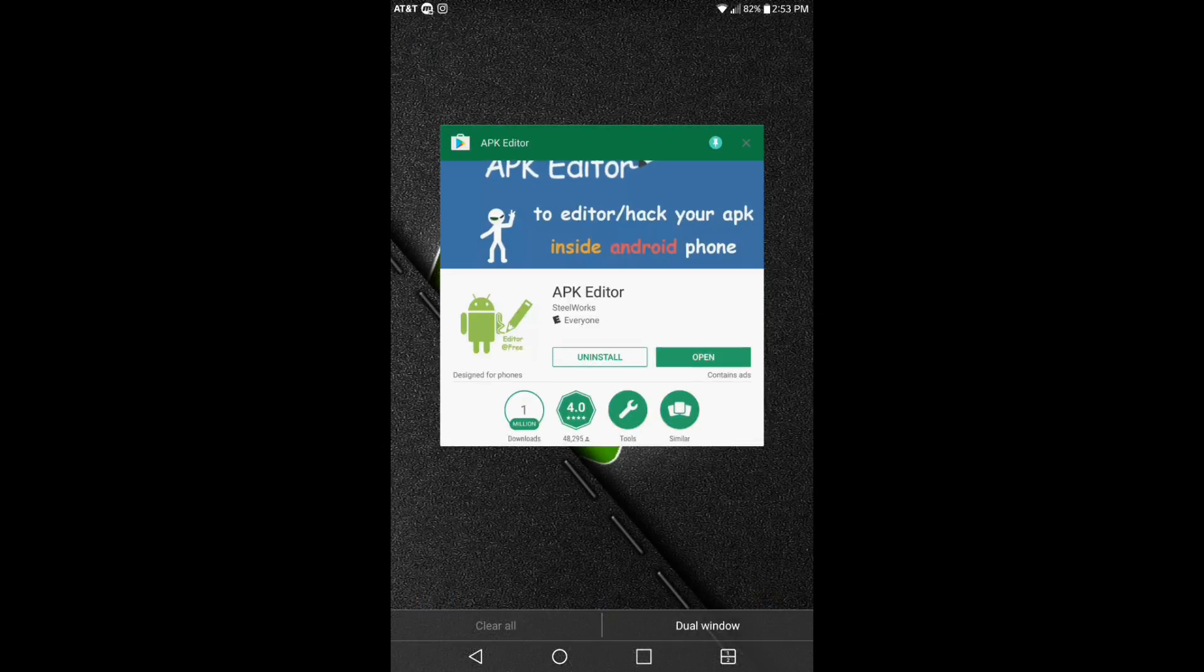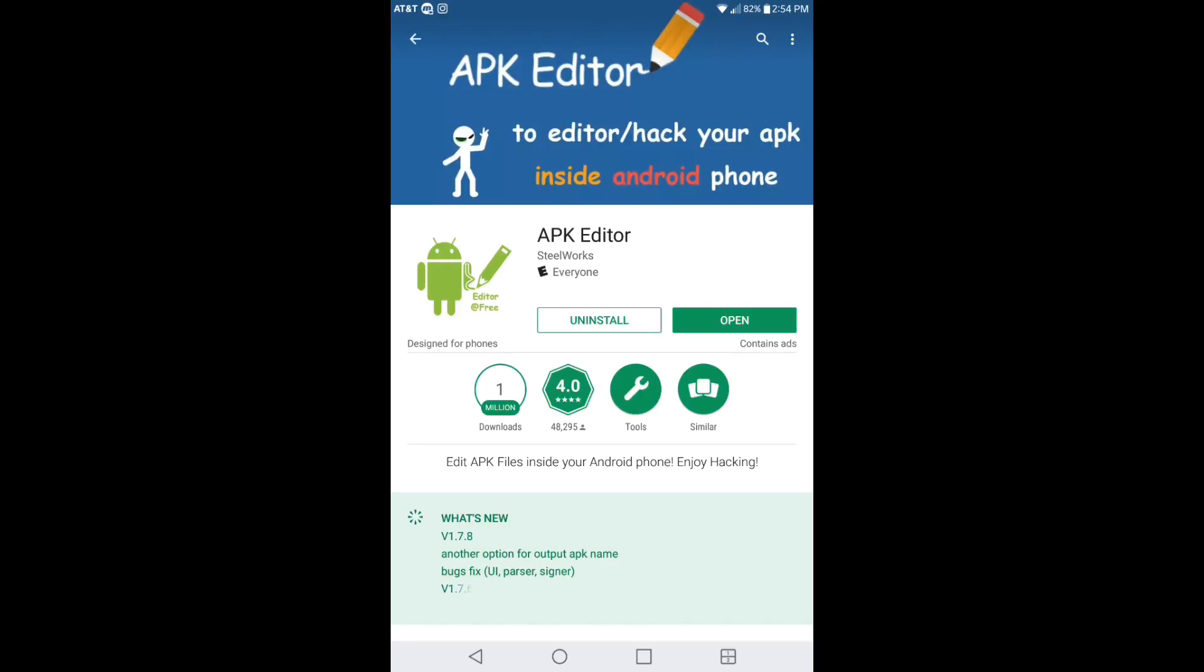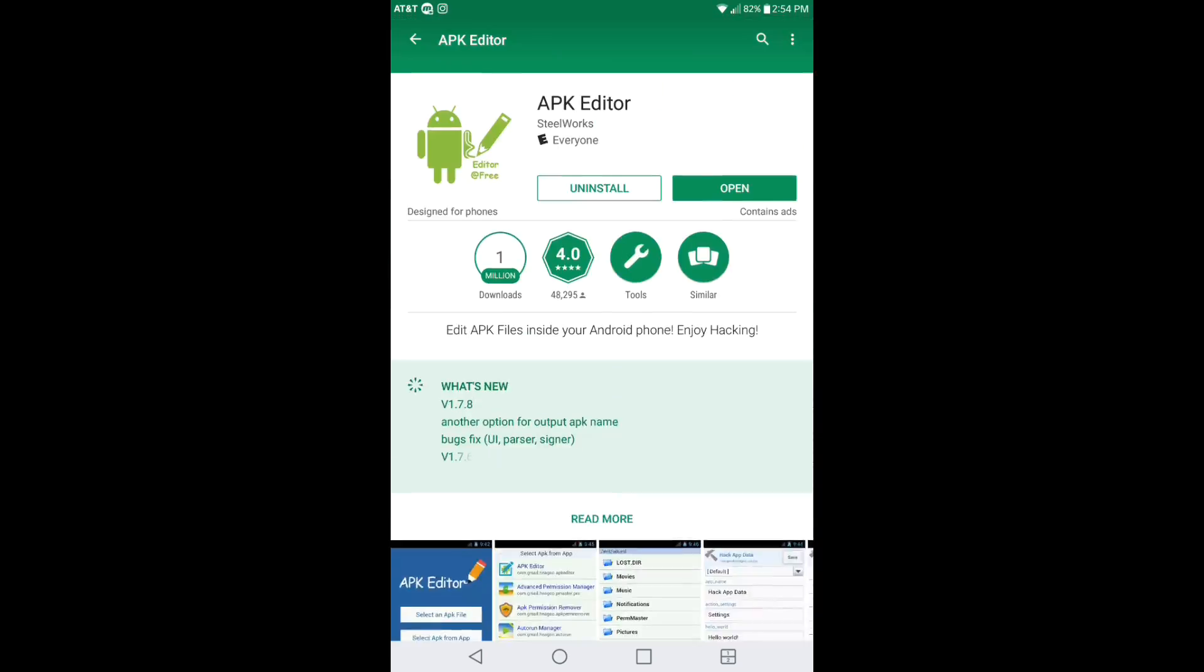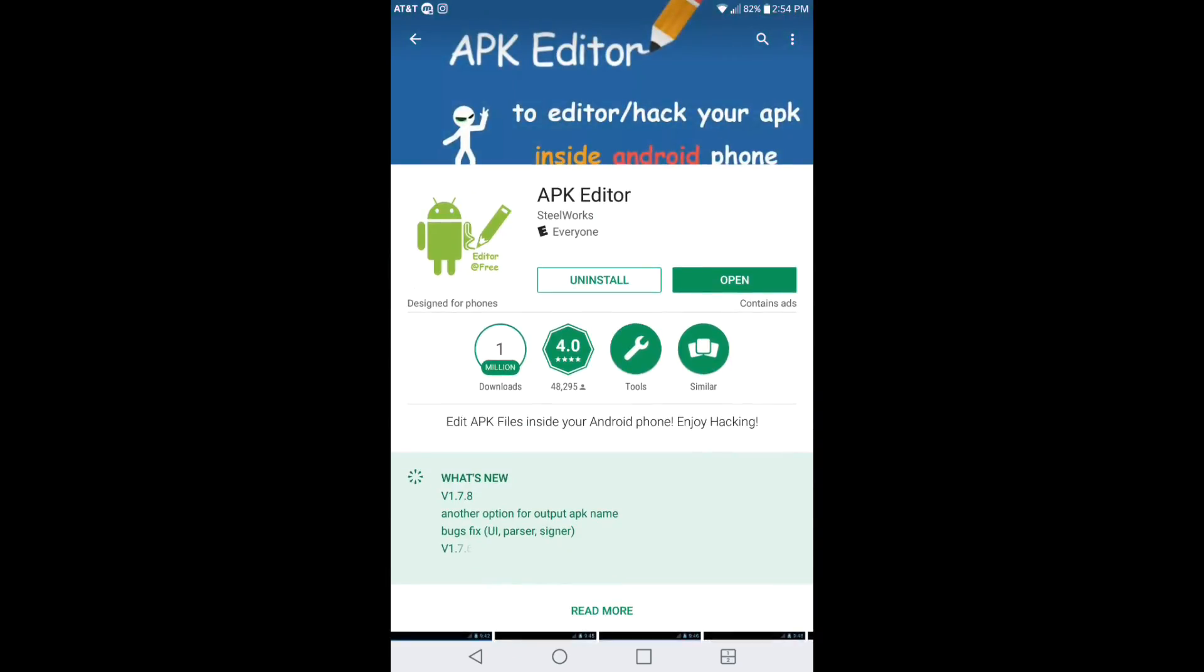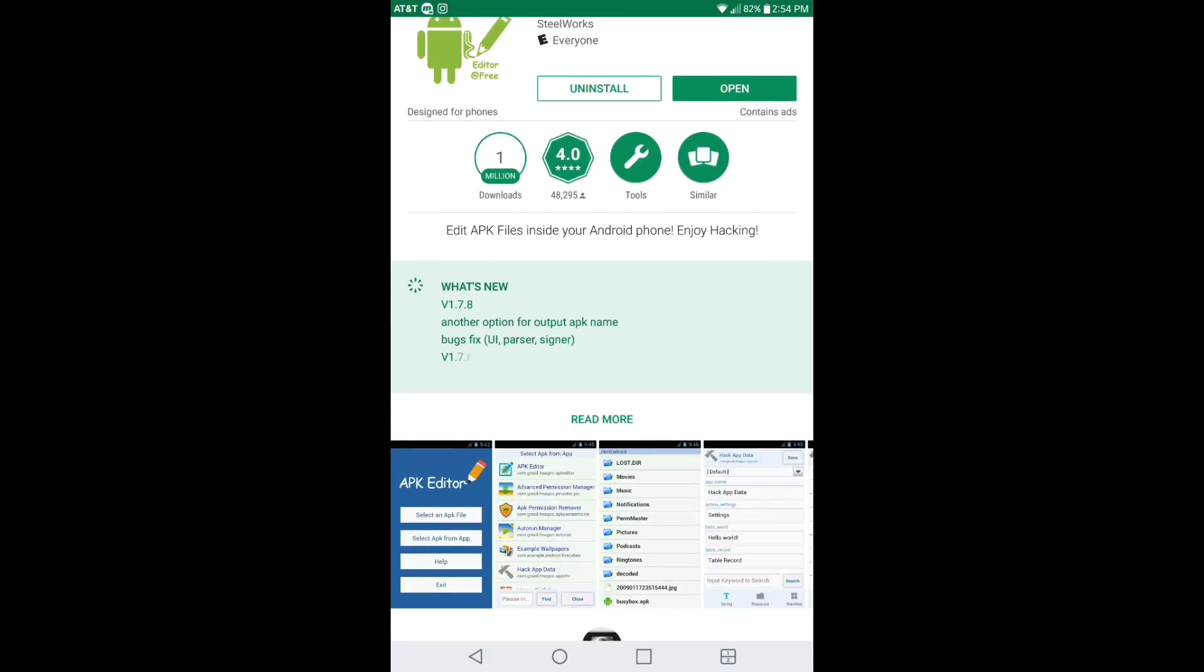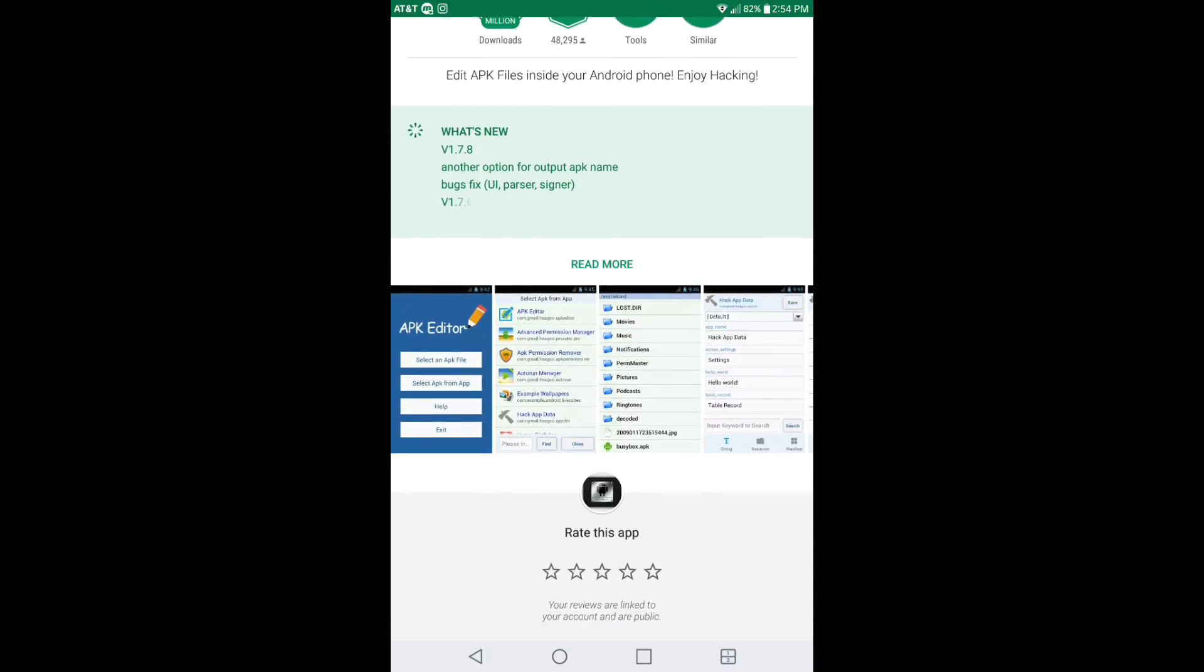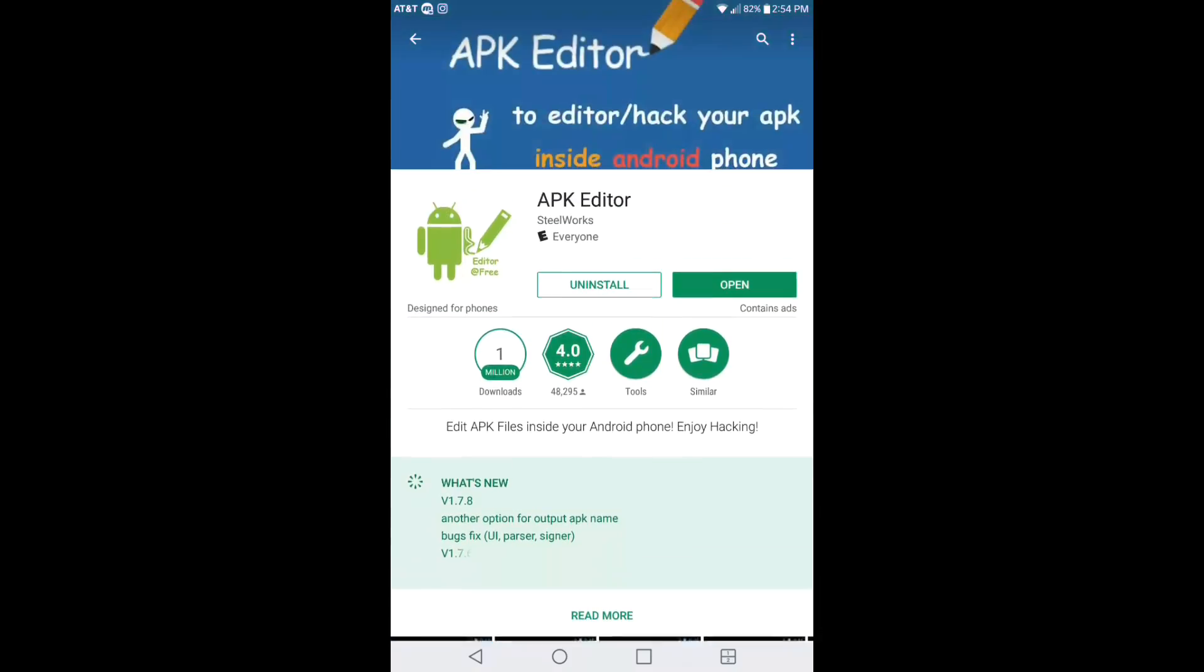And if you want to upgrade to the pro version, it's $4.99 and it's been downloaded 1 million times and it's got a 4.0 rating. It is a very good app. I've been using it for about a year and you can't go wrong with this app.